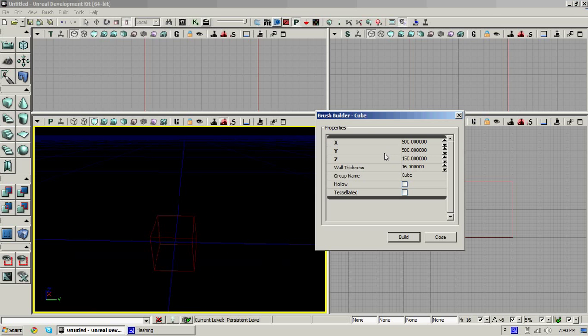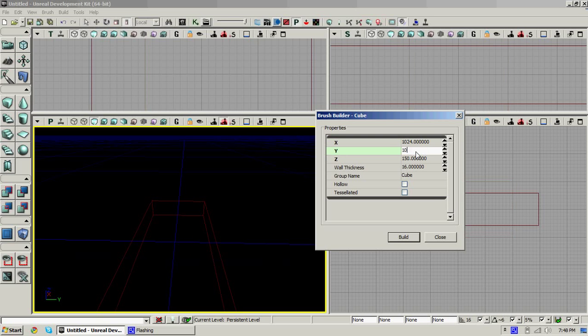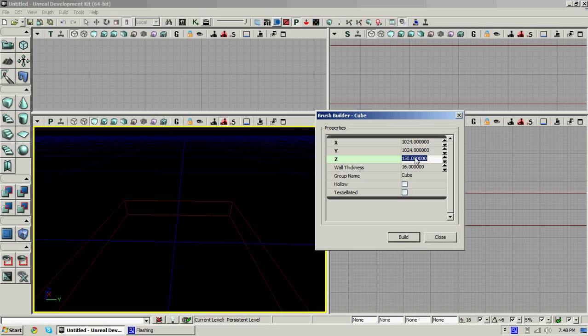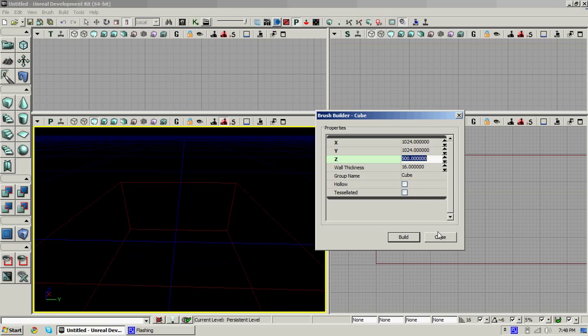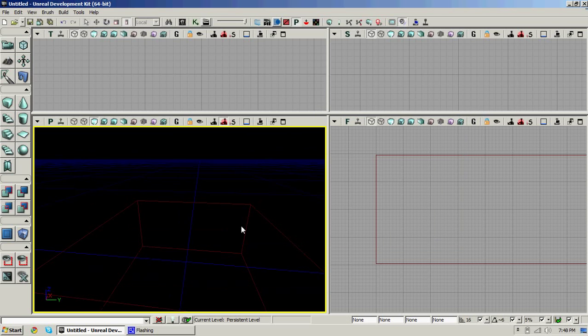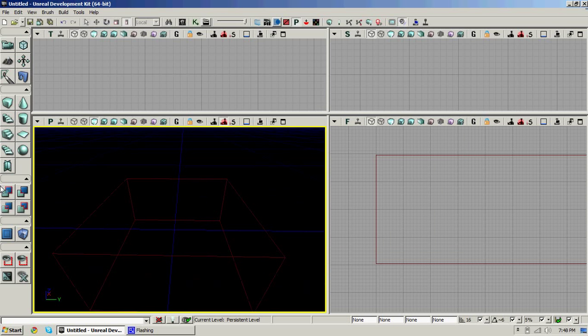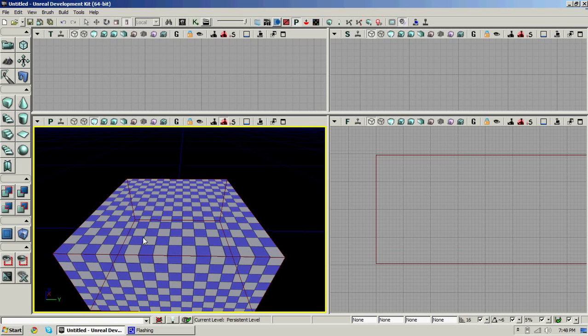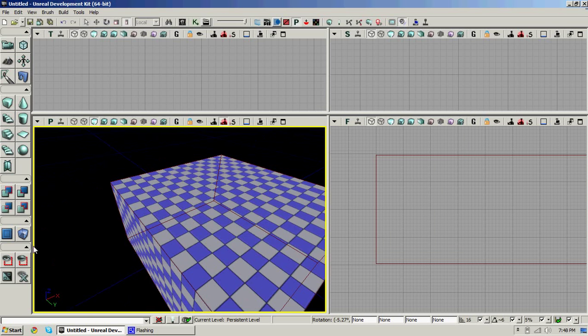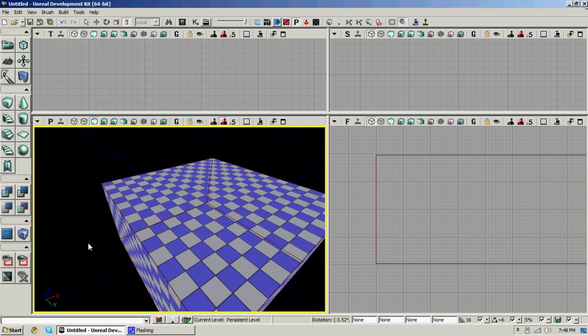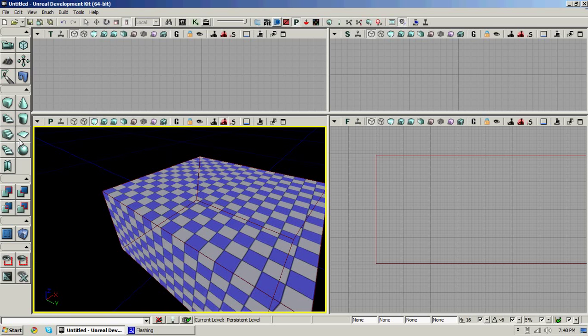Let's use a cube brush. Make it about 1024 by 500. Build and close it. Then hit CSG add. That'll make it solid.